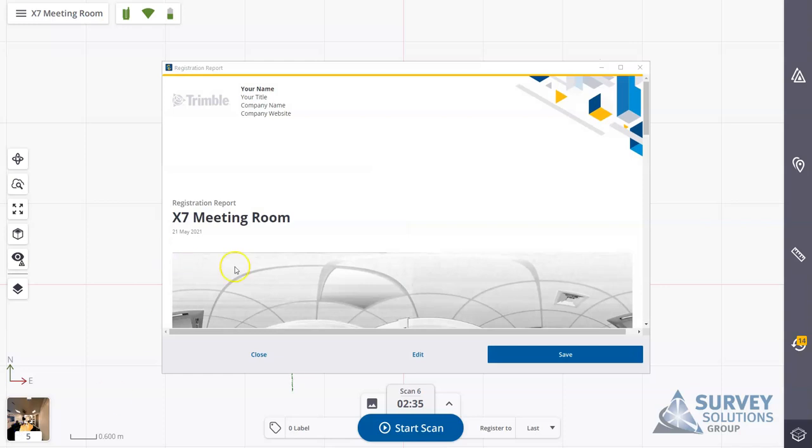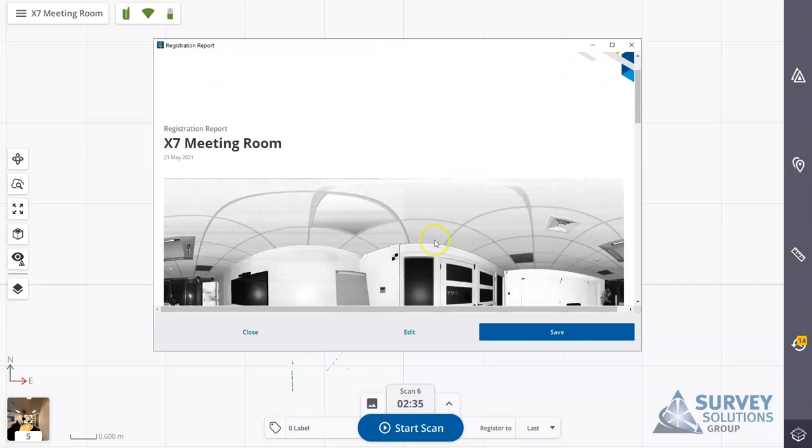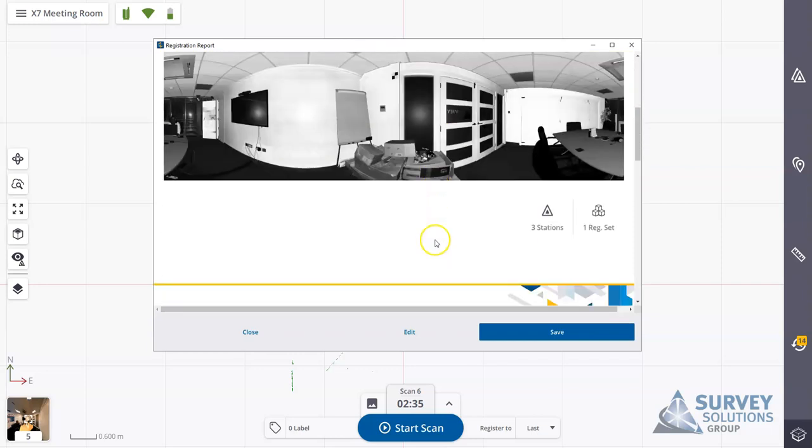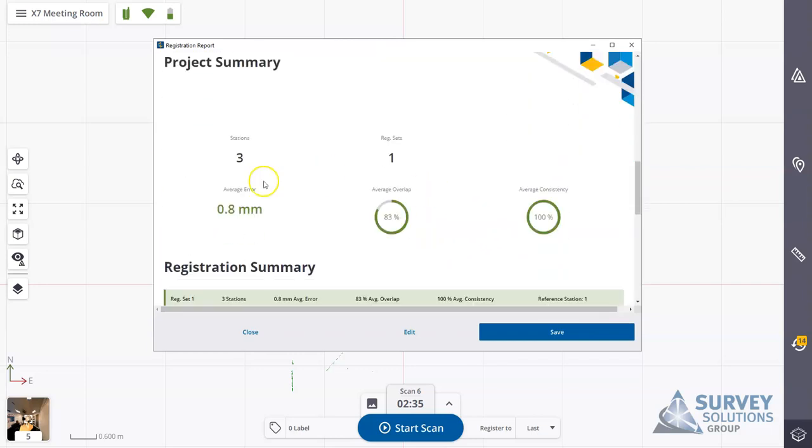Once your export is complete, you'll get a little registration report that will pop up. The registration report just runs down through a project summary telling your overall errors.